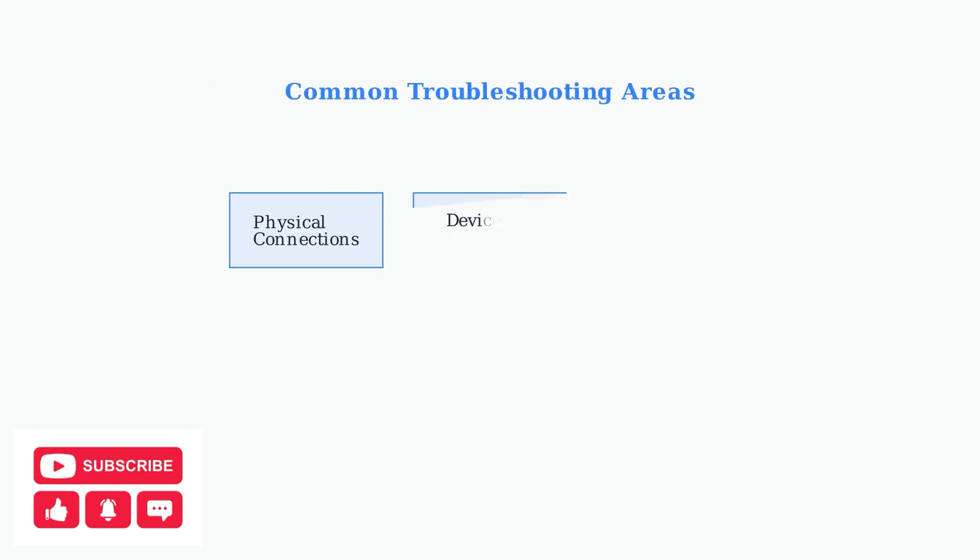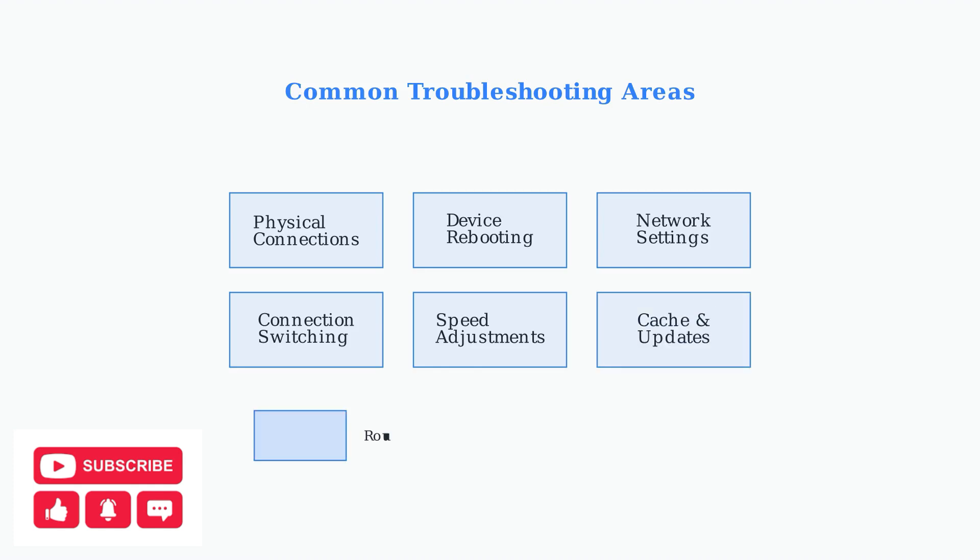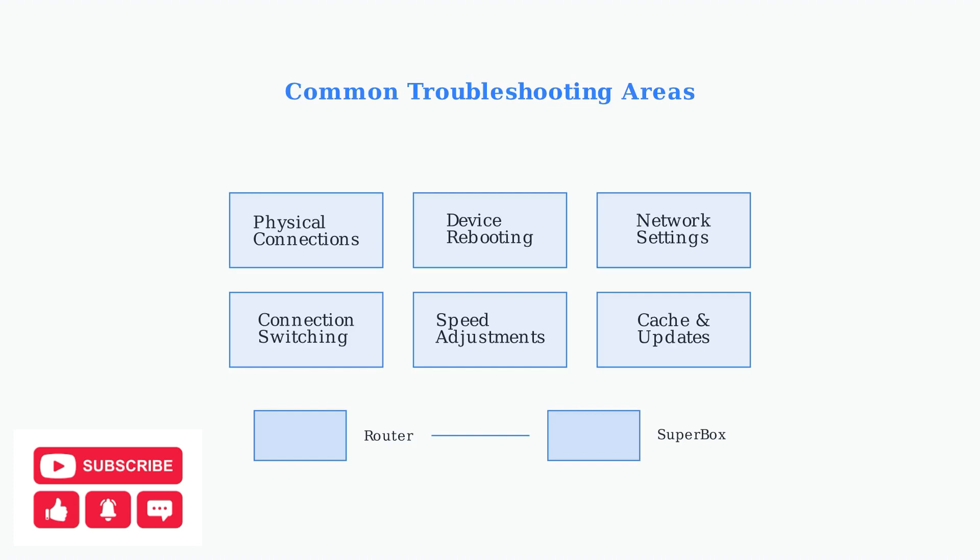We'll cover several key troubleshooting areas to resolve your connectivity issues. These include checking physical connections, rebooting devices, adjusting network settings, switching between Wi-Fi and Ethernet, optimizing speed settings, and clearing cache or updating software. Each of these troubleshooting steps addresses different potential causes of connectivity problems, from simple cable issues to more complex software configurations.